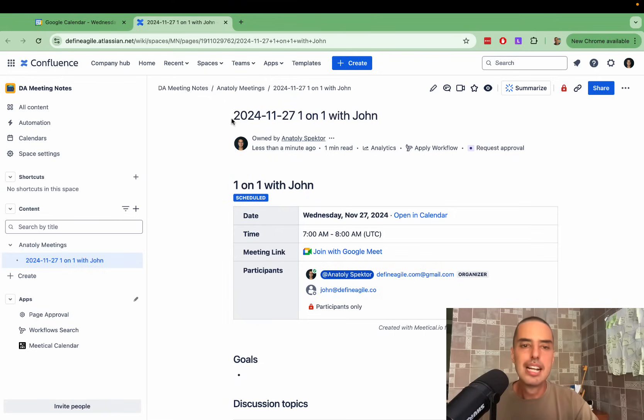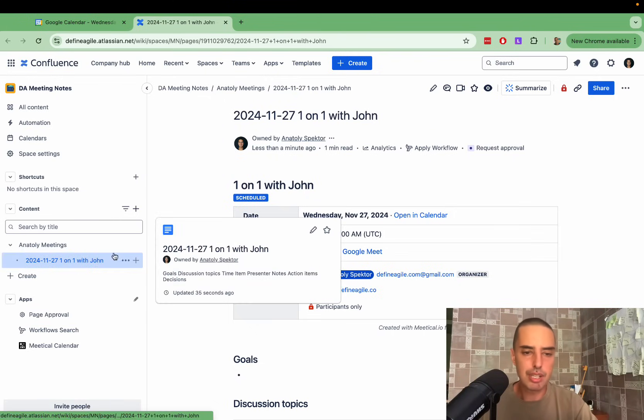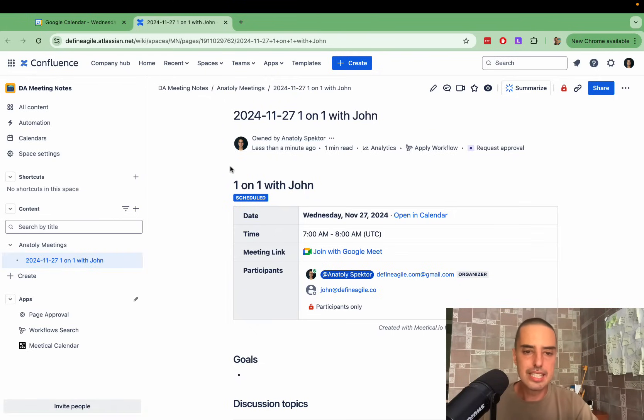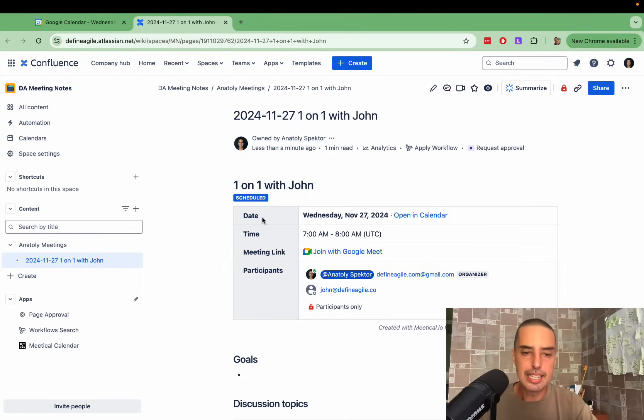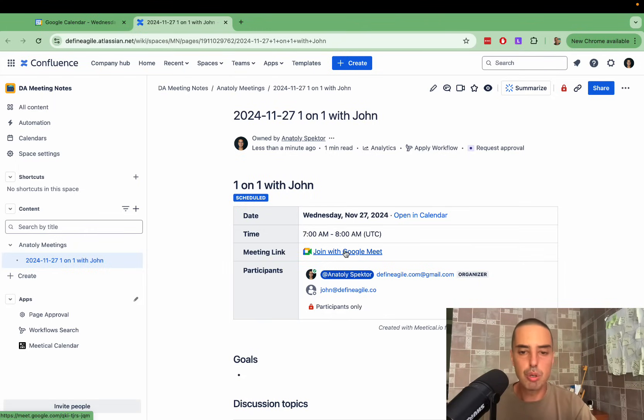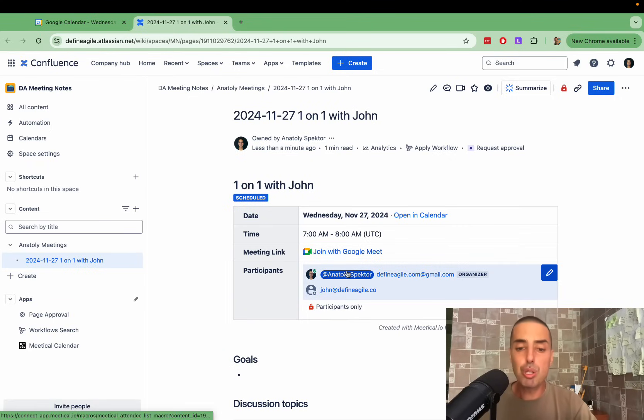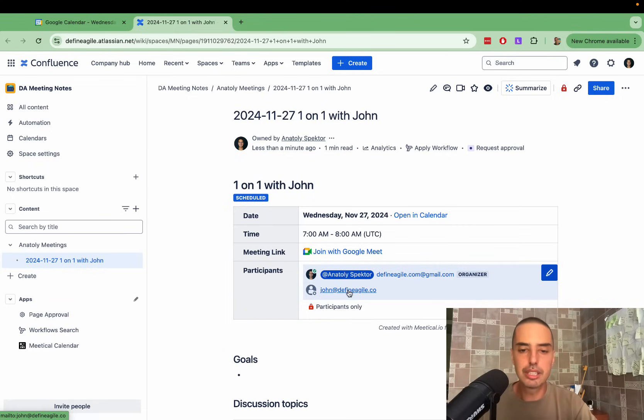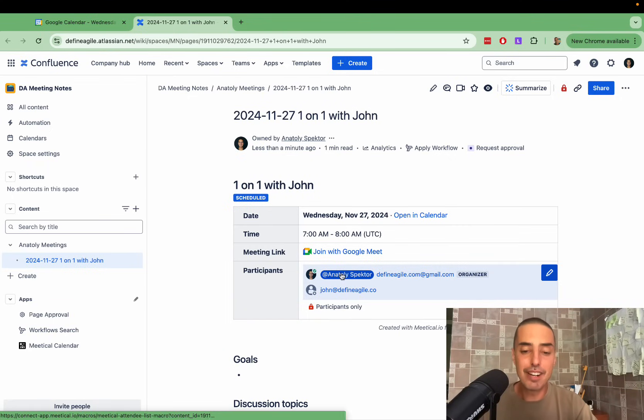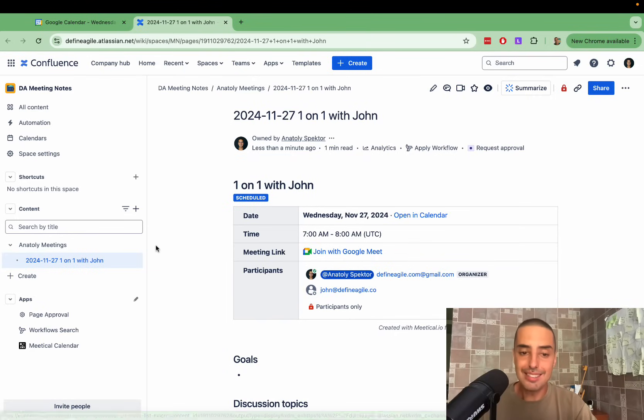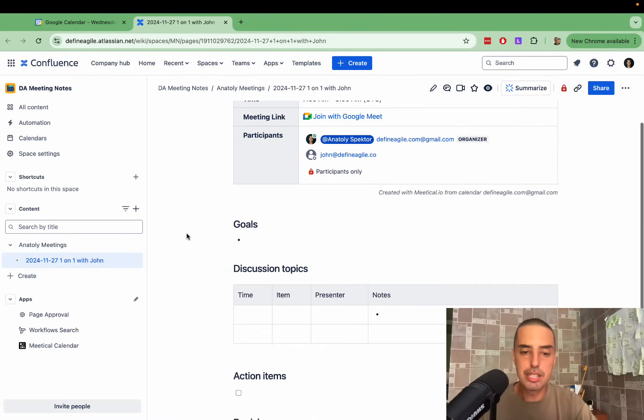Now here we are. It knows the date. It created a nice format so I can track my dates. It has a label scheduled. Then it has time. It has meeting links so I can join a meeting right from here. It also tagged me. It didn't tag John because he's not here, but it tagged me very well. The template is great.